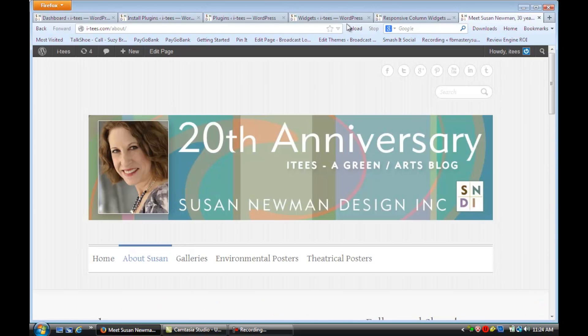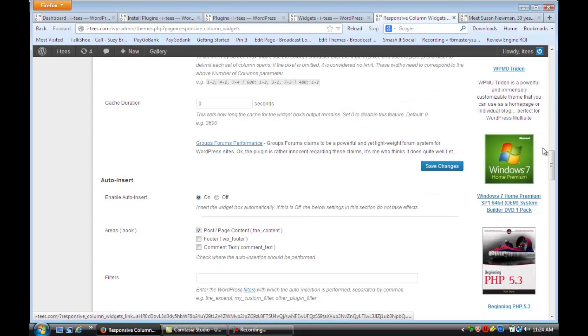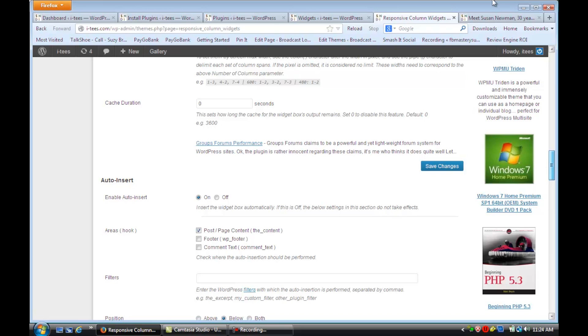Now, you can also change how many columns you want. So if you go back to that Responsive Column Widget area, you can select how many columns you want.